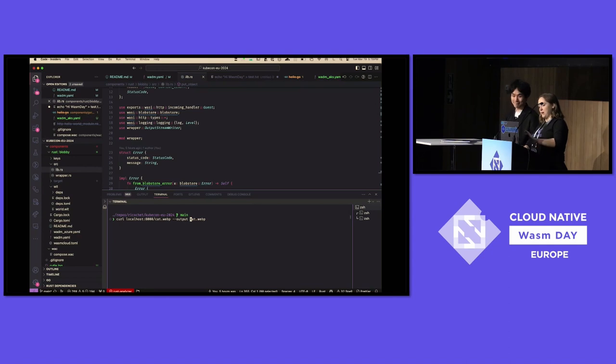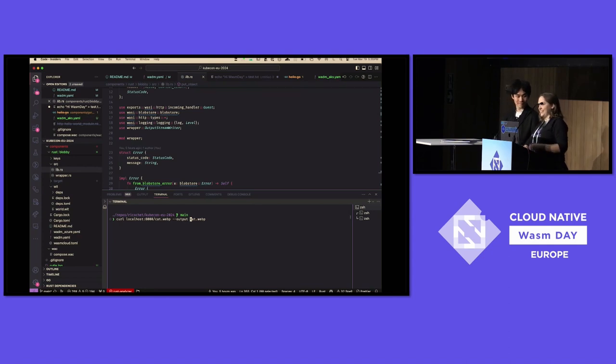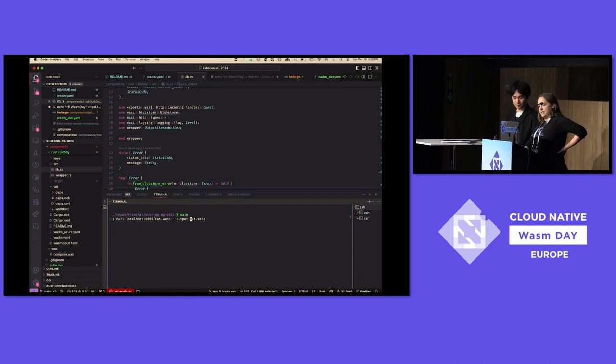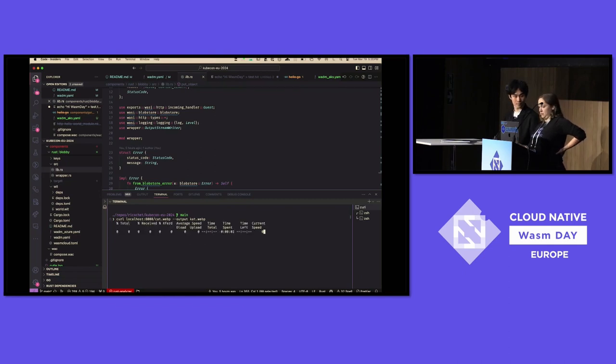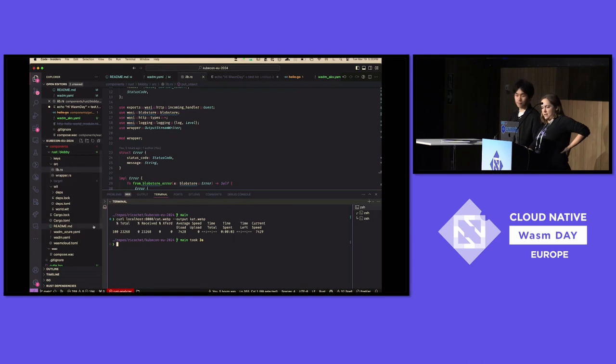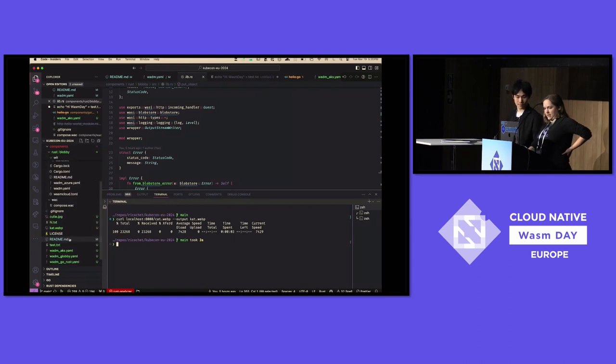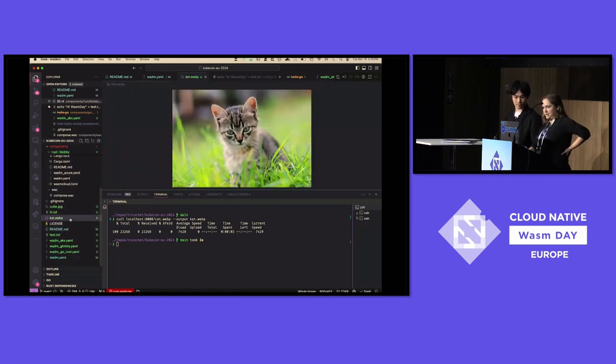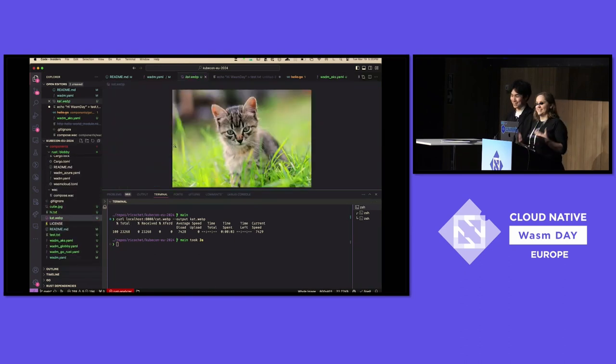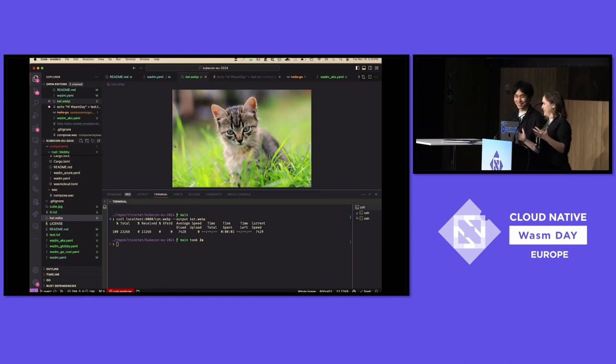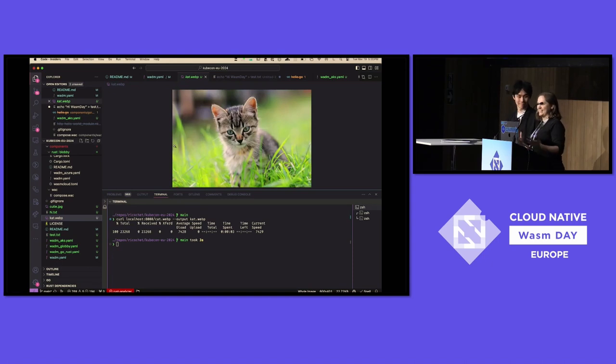I have this deployed right now using a provider that Joe wrote. It's the Azure blobstore provider. And what I'm going to do is download a cat image because Joe told me that his favorite animal is a cat. So I'm making a curl. I have dirtily set up some node port for it, so don't judge me. And to do that, I did the curl. It's going to write out cat.webp. All right, let's look at the cat. There's our cat photo. That's WASI blobstore working in action. It's running in AKS and we can scale it out.